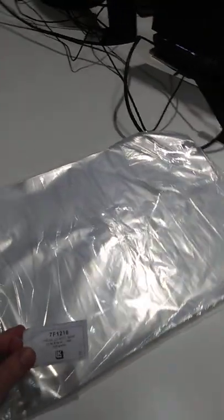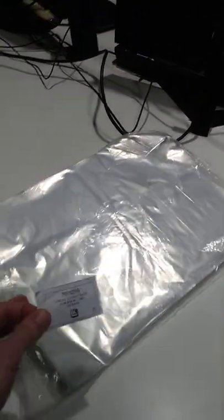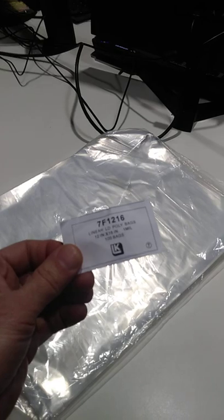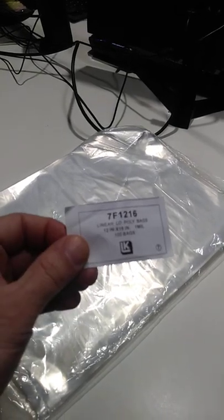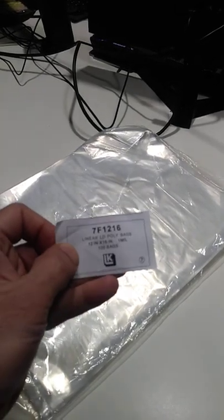Now I'm always asked about the bags and stuff that I use. These are the 11 by 16 and this is the actual tag. Hopefully you can see that.